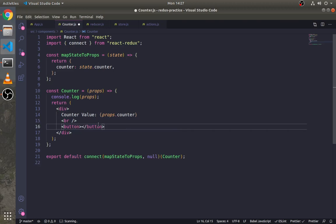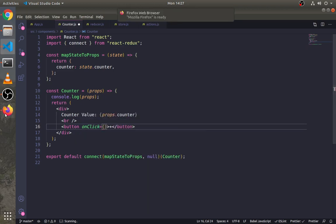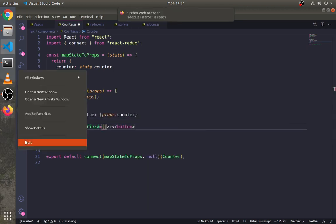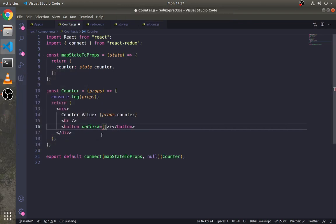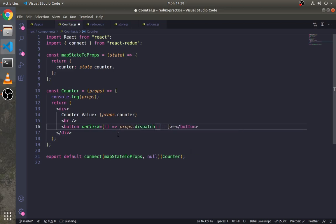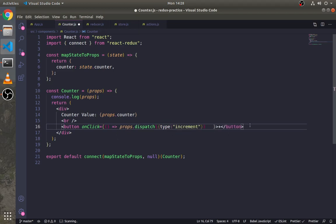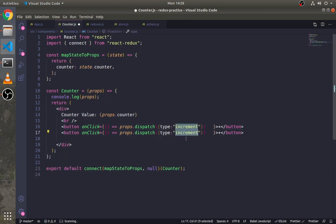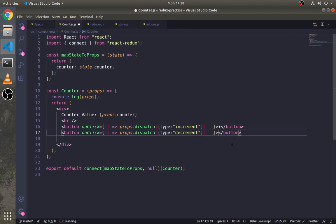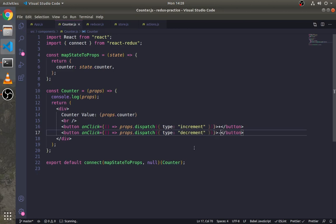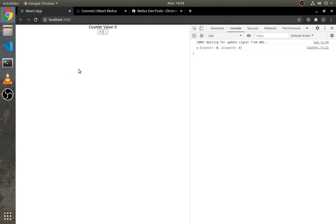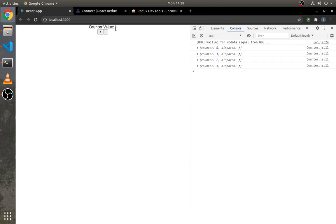Now let's create two buttons to increment and decrement the counter. On click of this button we will use the dispatch method coming from props and dispatch an action with the type 'increment'. Dispatch 'decrement' for the other button. As you can see here, it is working.